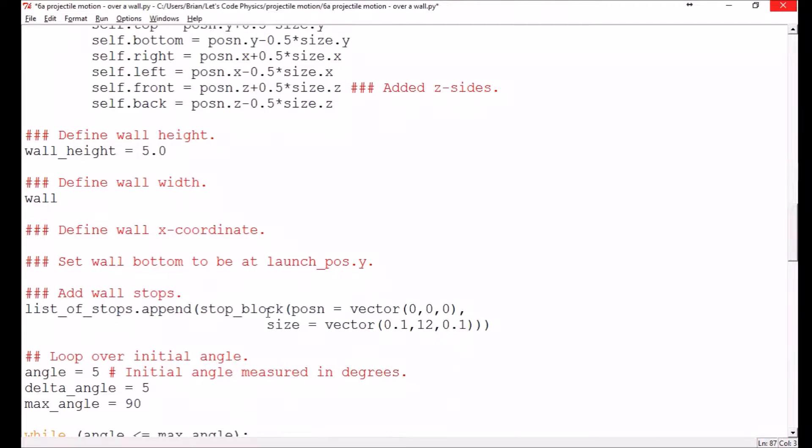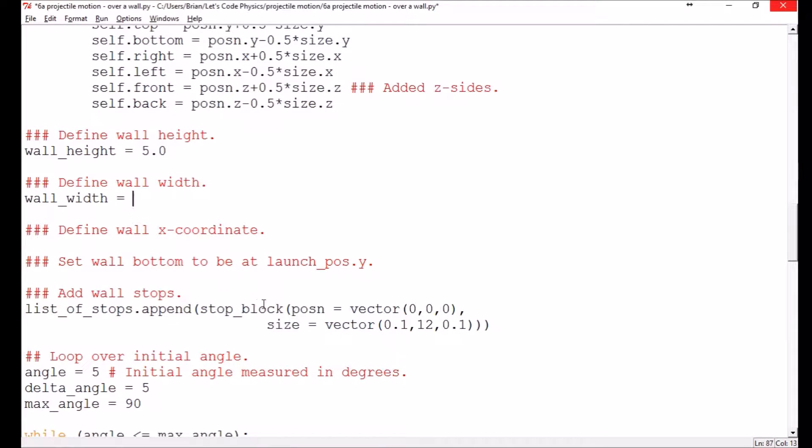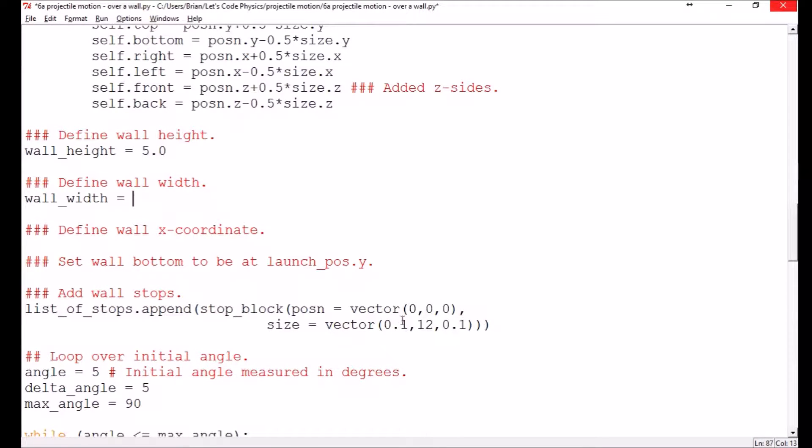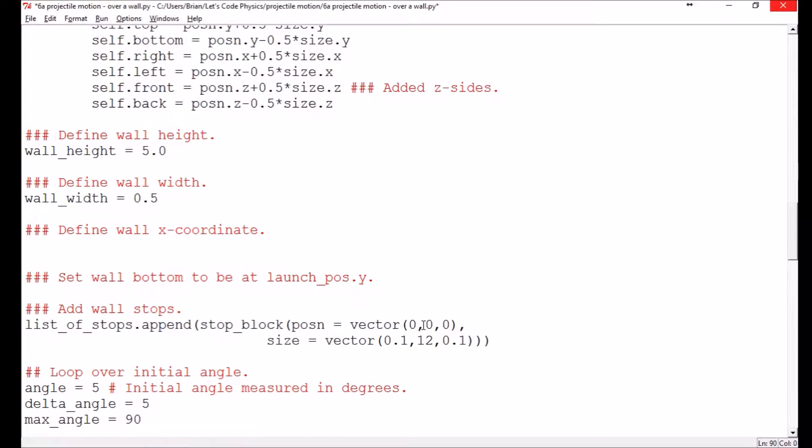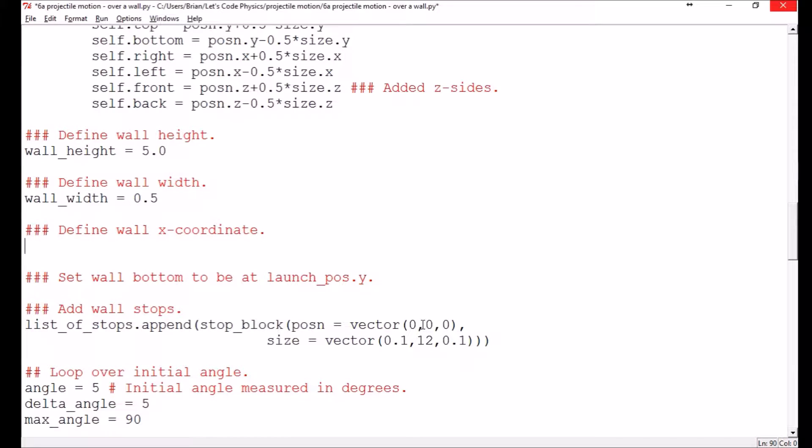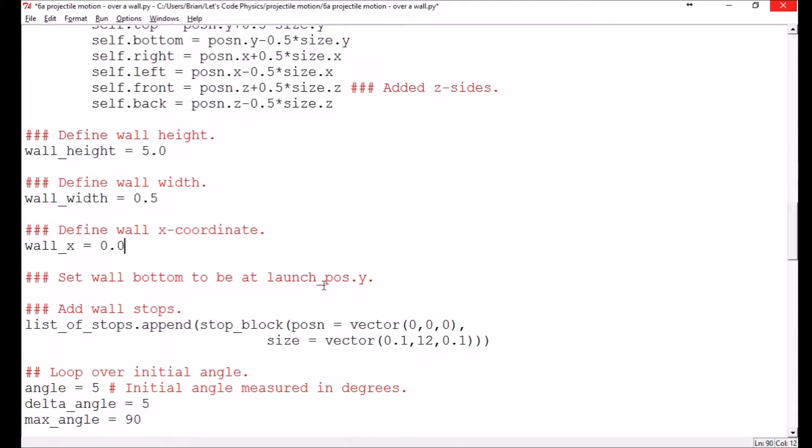Then we'll have a wall width. So the wall currently is pretty thin. It's got a width of 0.1. Let's make it a little bit more interesting. Let's make it half a unit wide. And then giving it an x coordinate. We're currently centered at zero. Let's leave that at zero for right now. We can move that to the left and right as we need to.